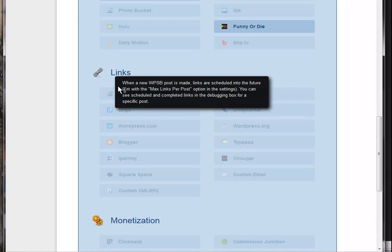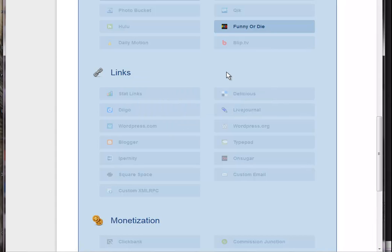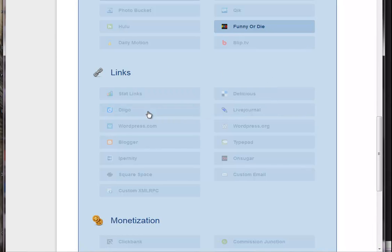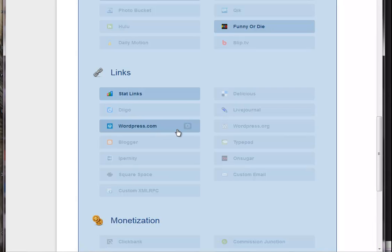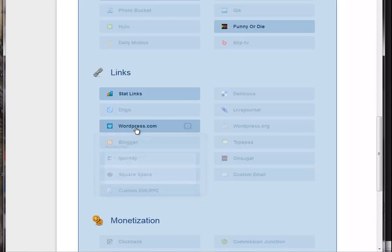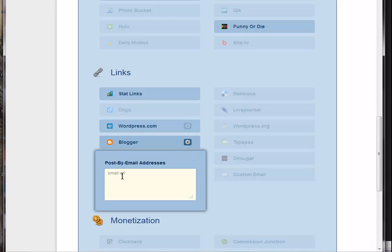And down into the links section. Now, as you can see, everything is commented. So if you get stuck, it's just a case of scrolling over and you can see what you need to do. So we want some of those stat links because that's not too difficult to do. If you have some wordpress.com sites, you add those in here. If you have some blogger sites, you add those in here.